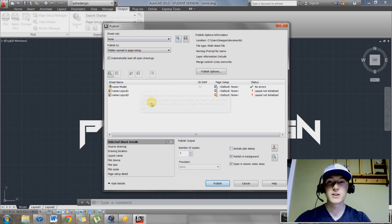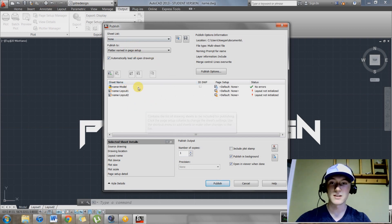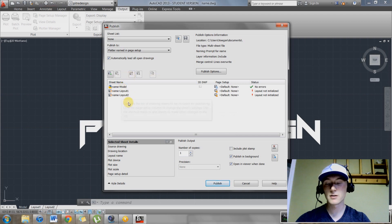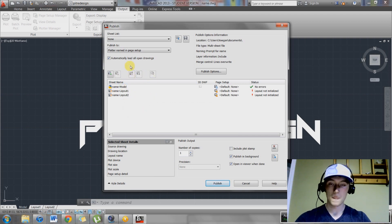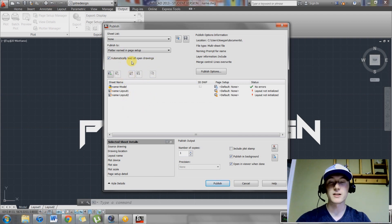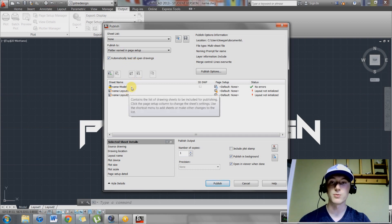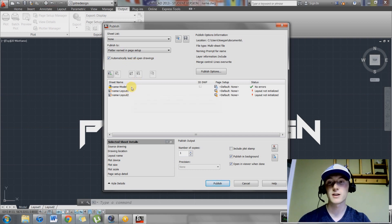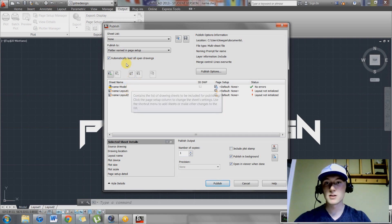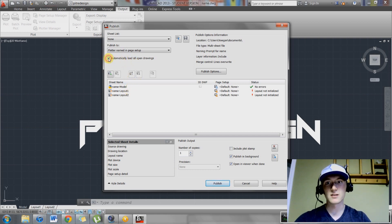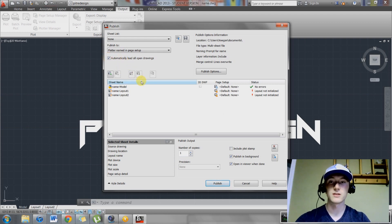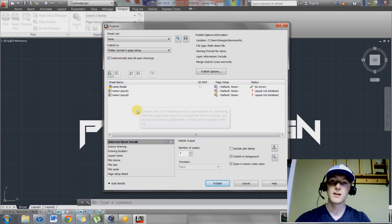In here, the first thing you're going to want to do before you add more drawings to this list is understand that this list automatically loads all the drawings that you currently have open in AutoCAD. You can deselect this if you want, depending on what you're doing. I'm going to leave it on.